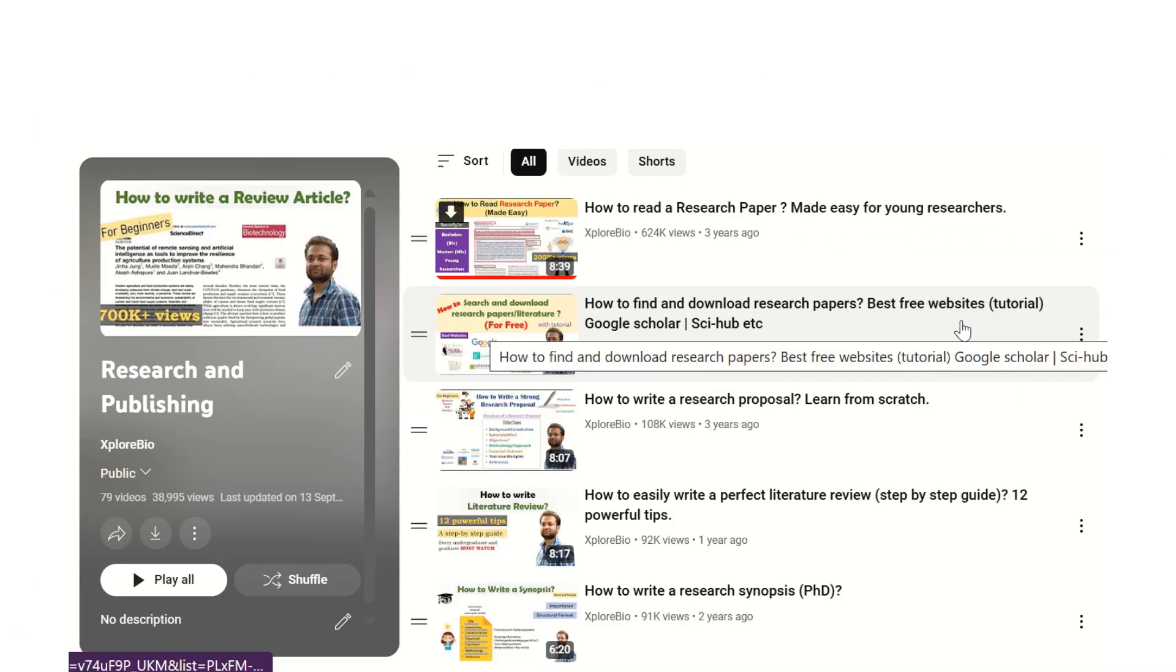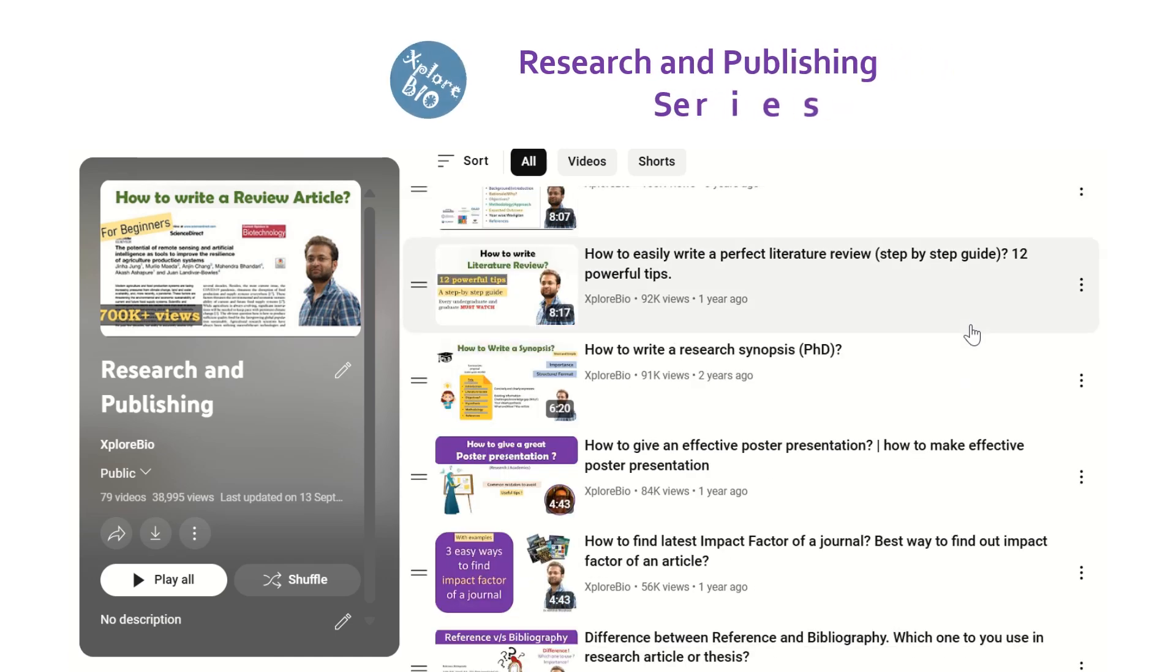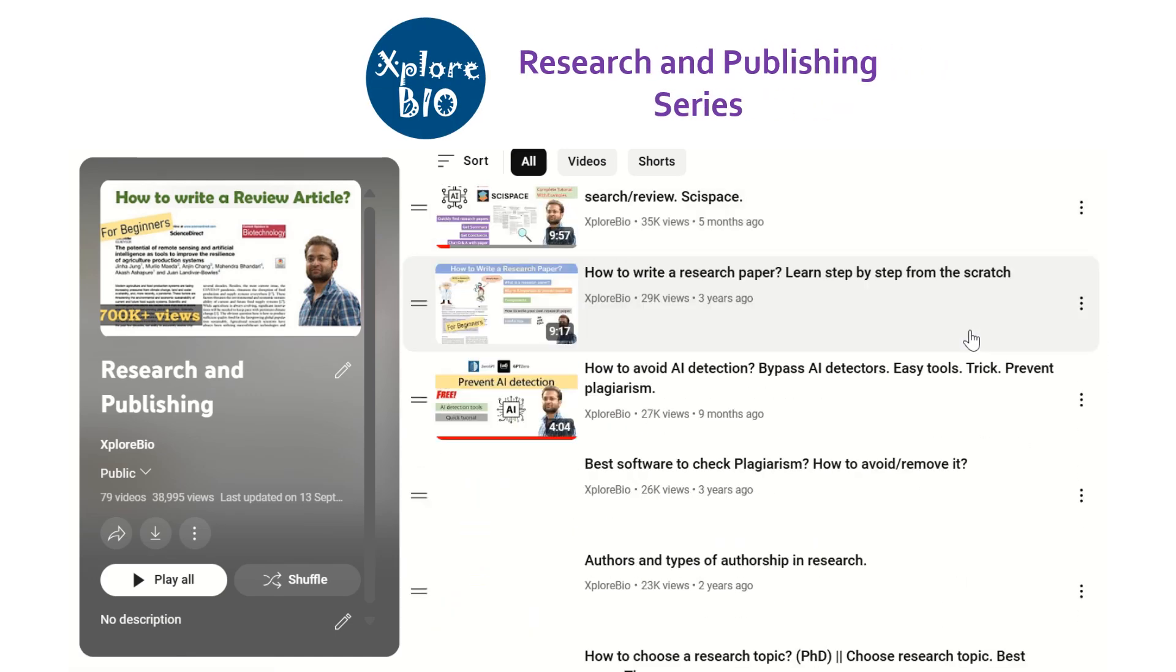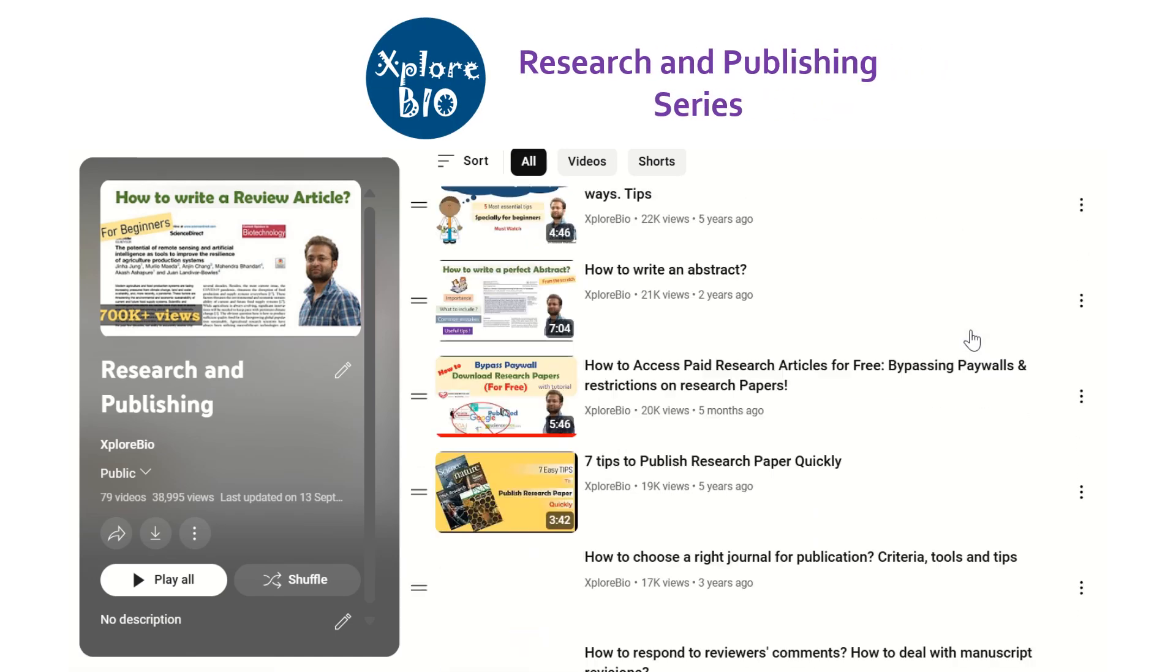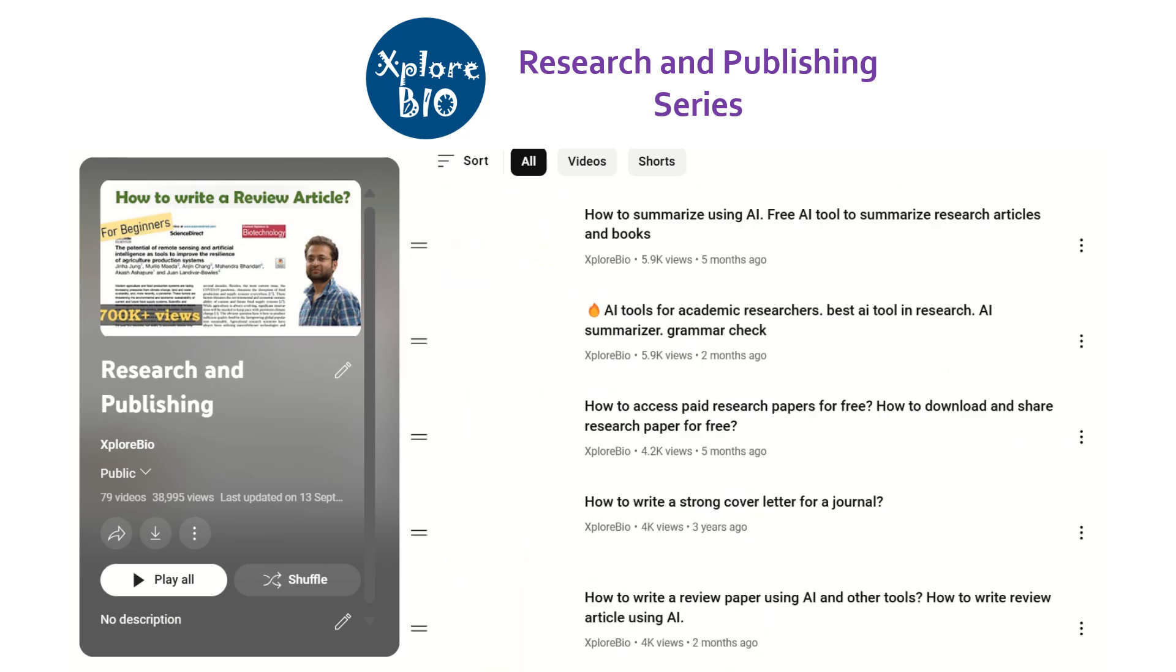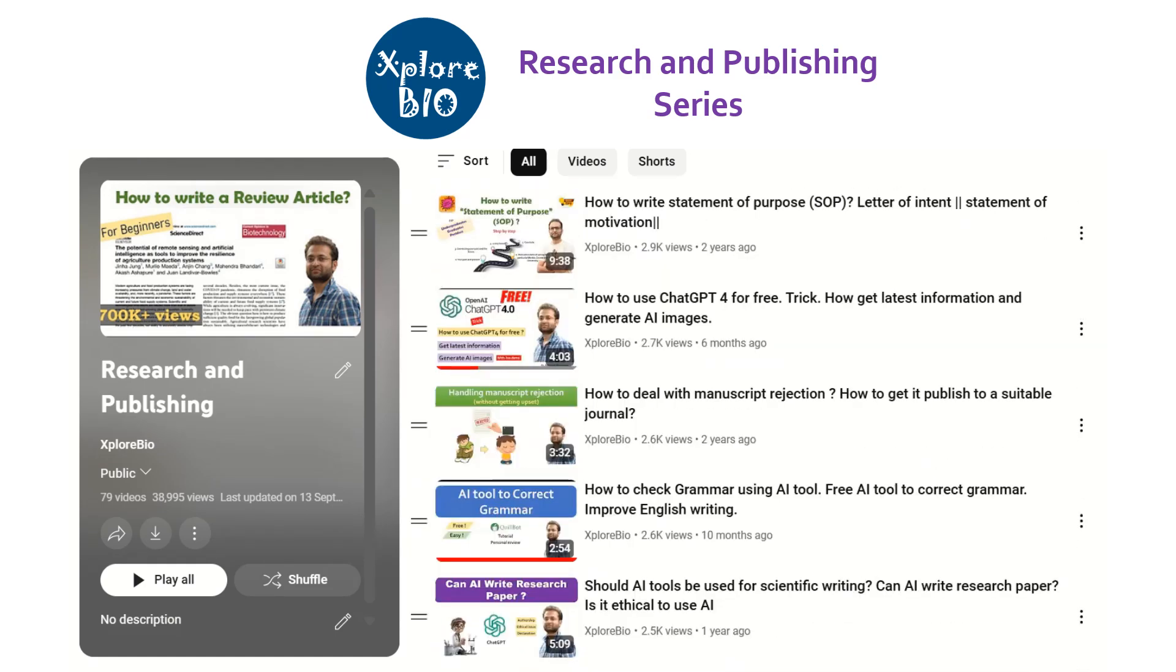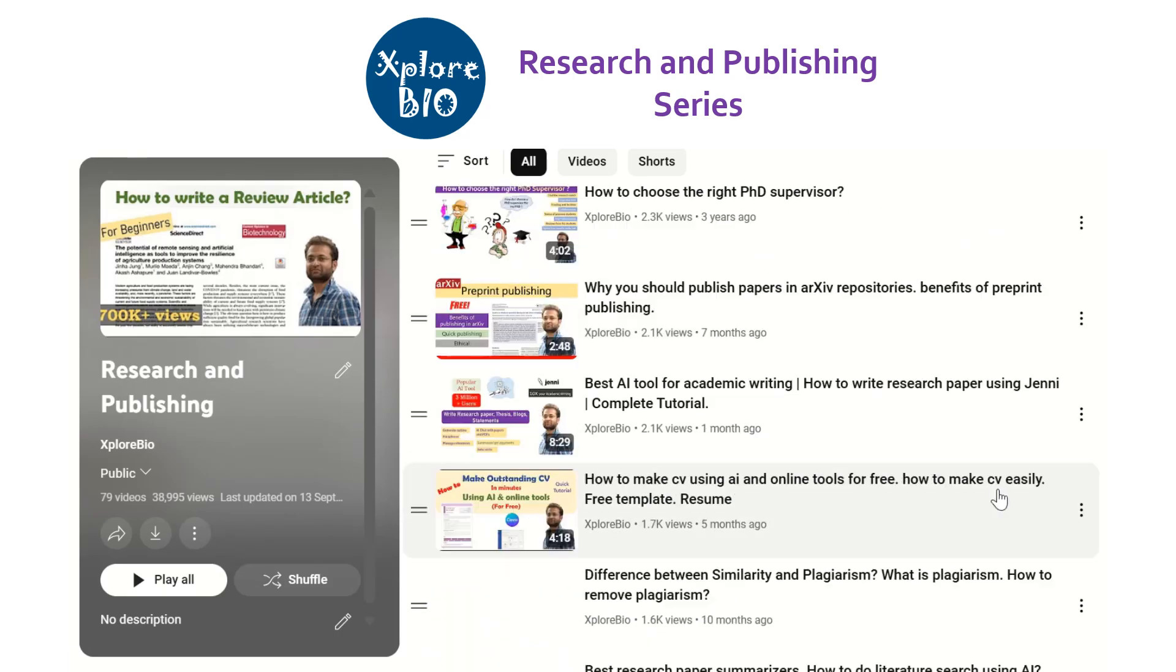Hello and welcome back to research and publishing series of ExploreBio with Dr. Abhishek, where I share useful information related to topic selection, downloading research articles for free, writing research papers and reviews, how to publish articles, AI tools and lot more.